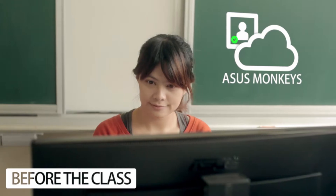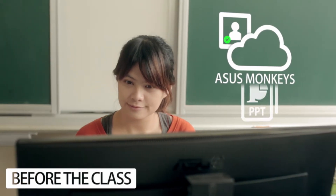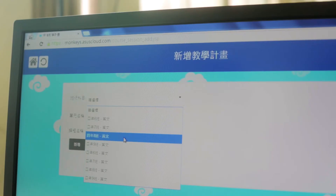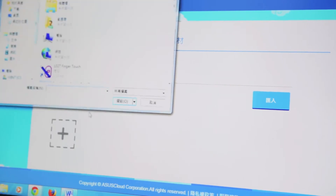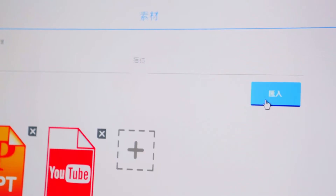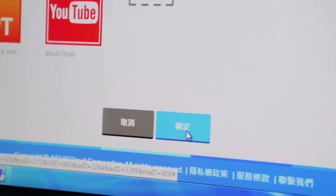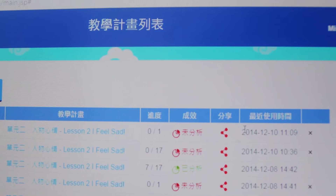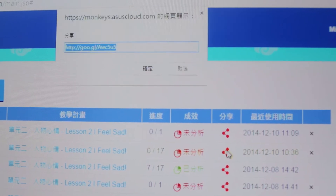Before class, teachers can produce and manage their teaching materials via the ASUS Monkey Cloud Learning Management System. Furthermore, curriculum and teaching materials can be shared as open resources.